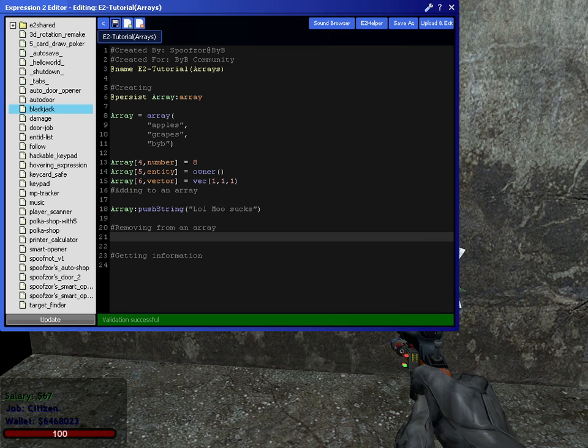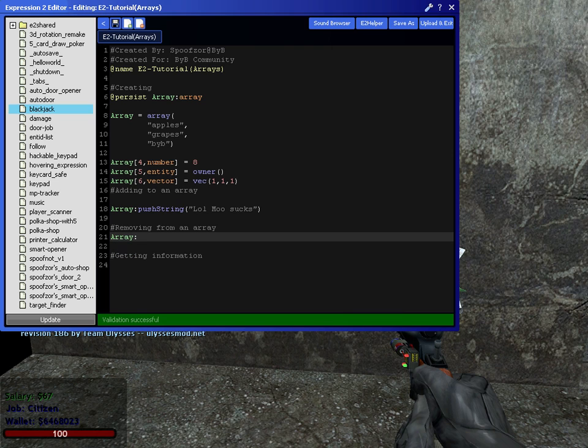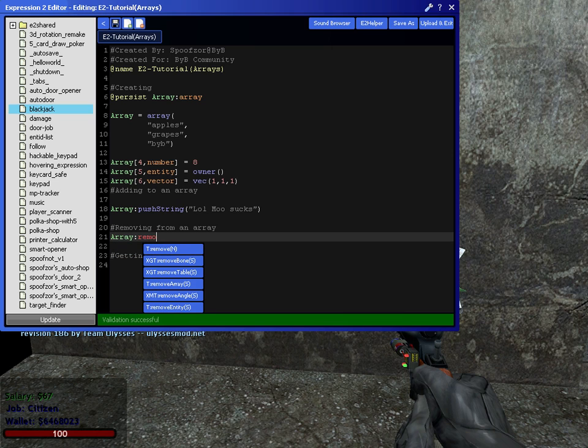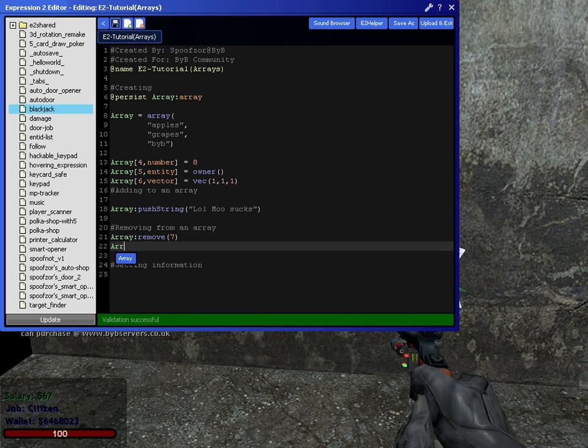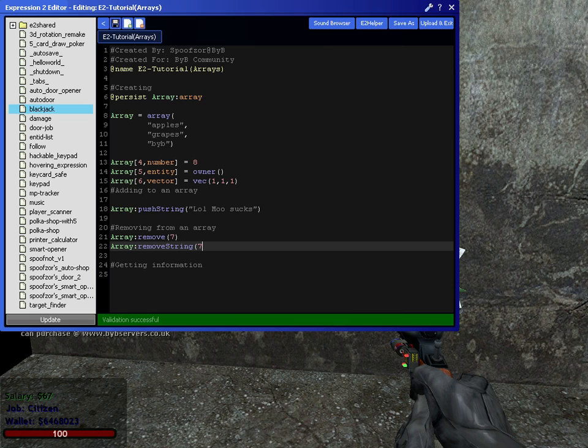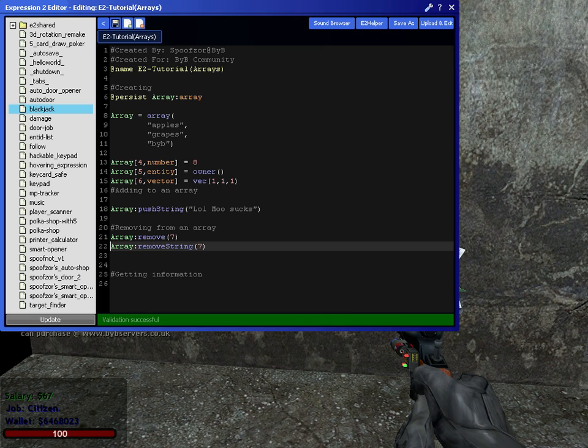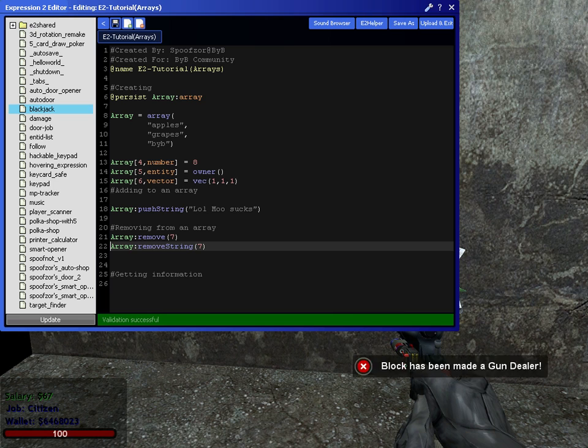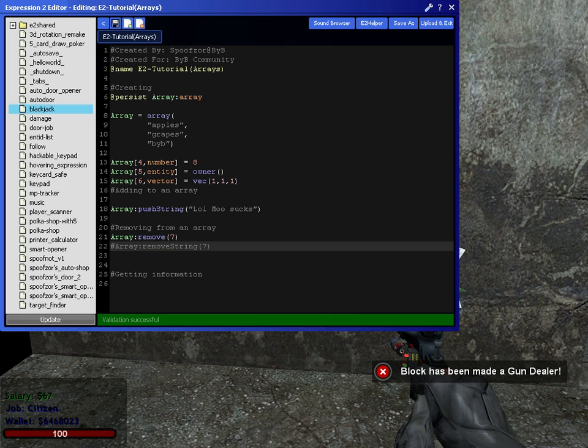Now, if you wanted to remove the same thing that we just added, we could do array remove either seven, since we know it's at slot seven. Or we could do remove string seven. And that will remove the same thing. Now, obviously, if we paste this, it won't work, because that won't be there. So we'll just comment that out.